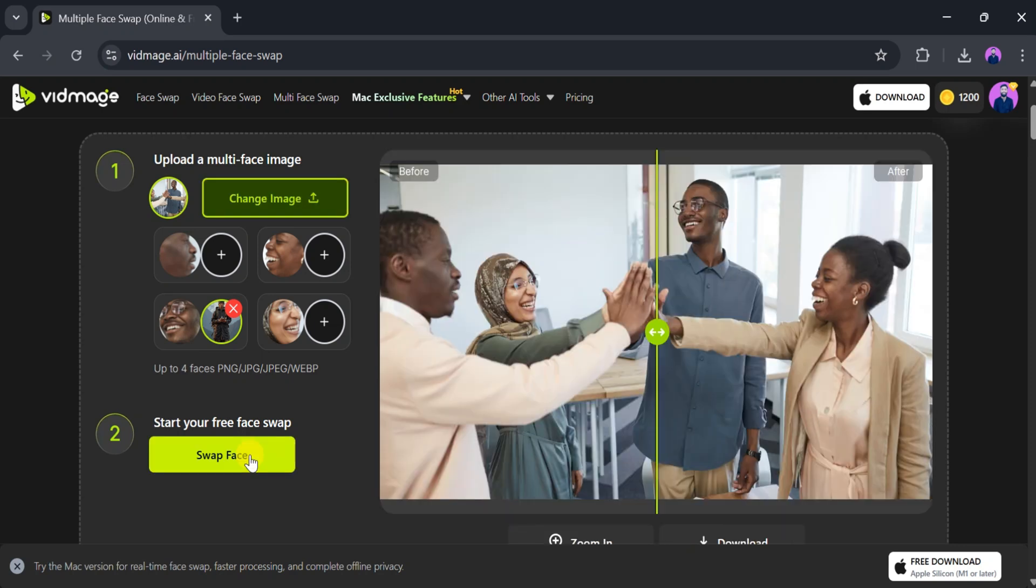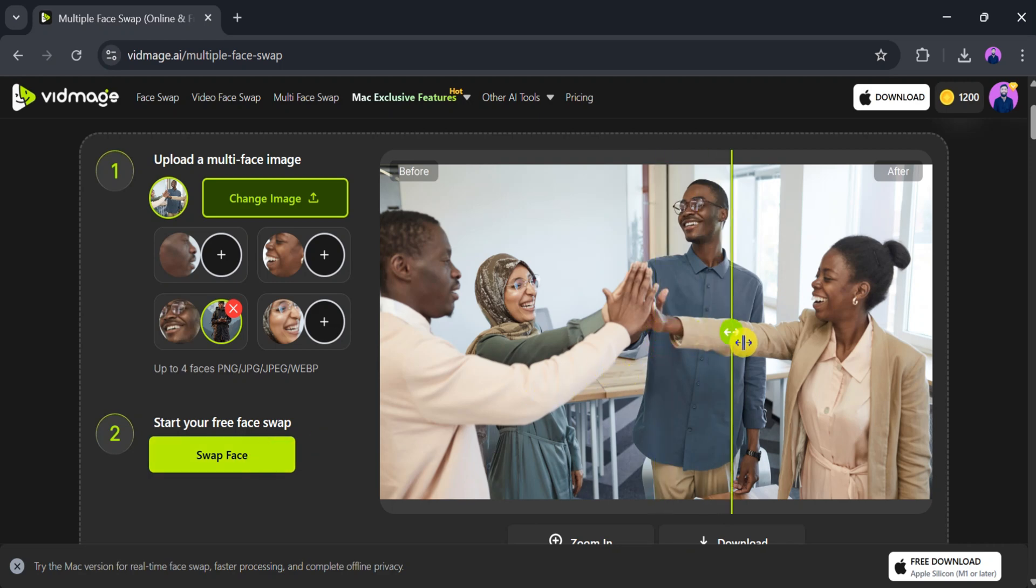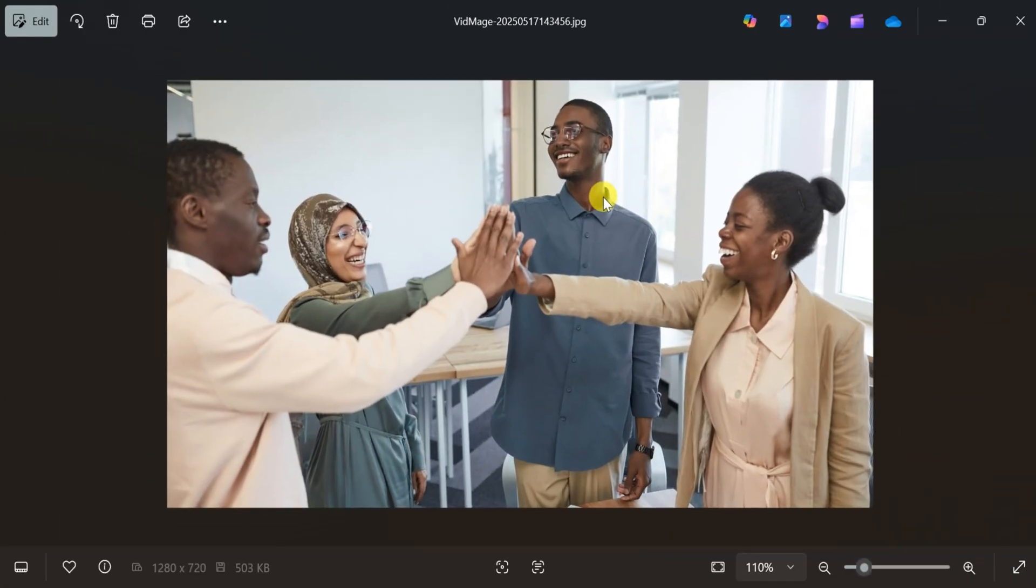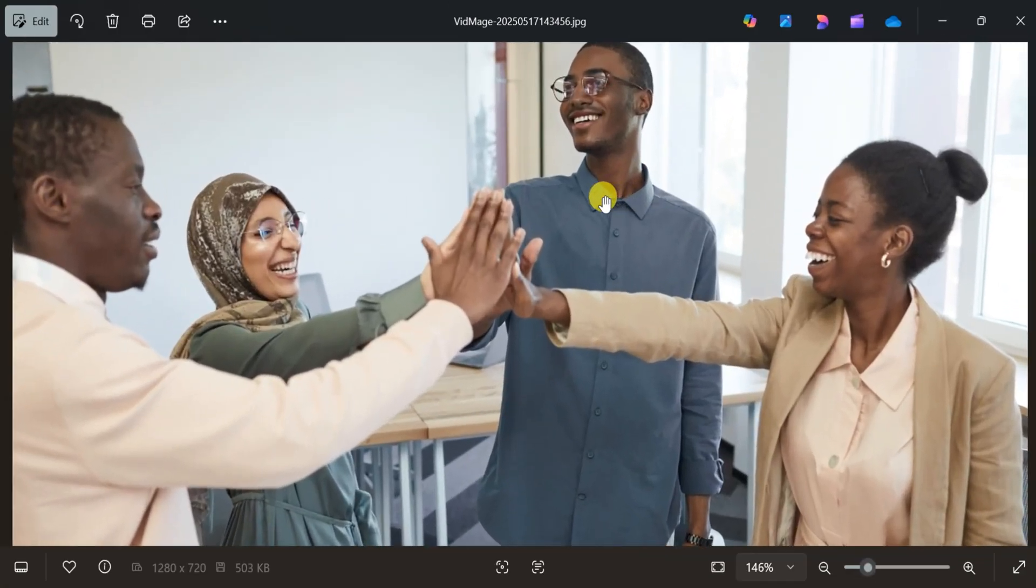Once complete, you can download the final result and compare the before and after images. The differences are often impressive and clearly visible.